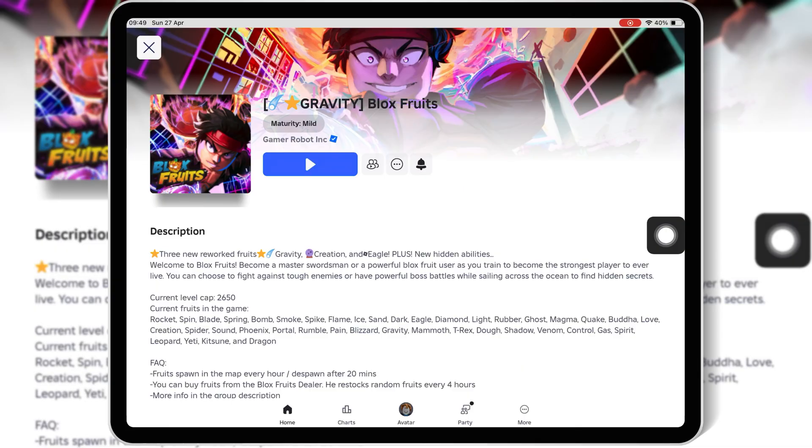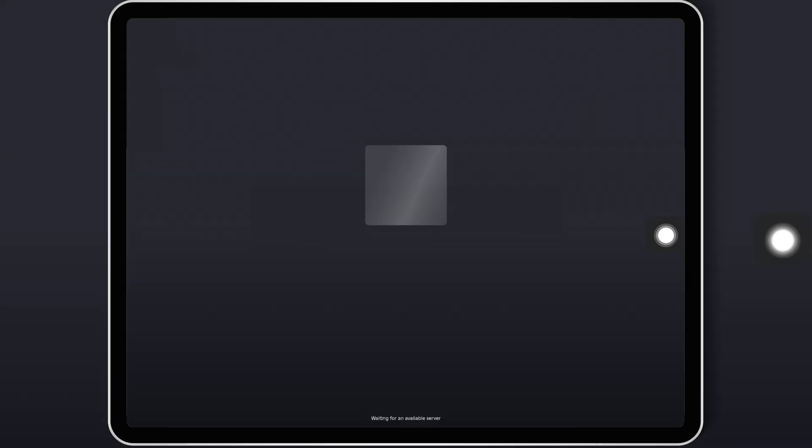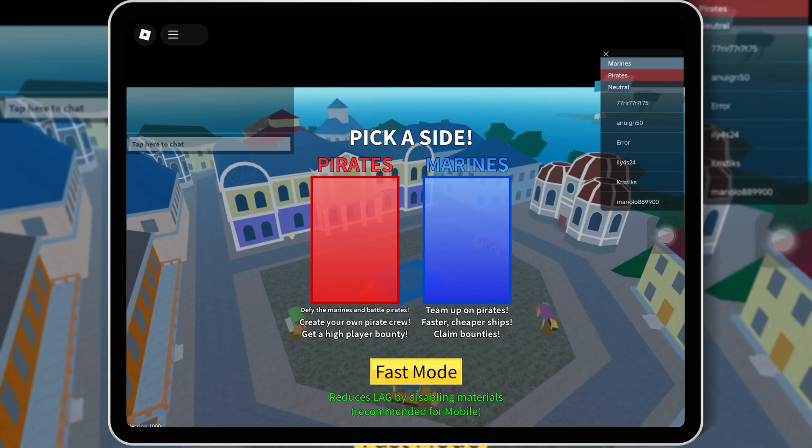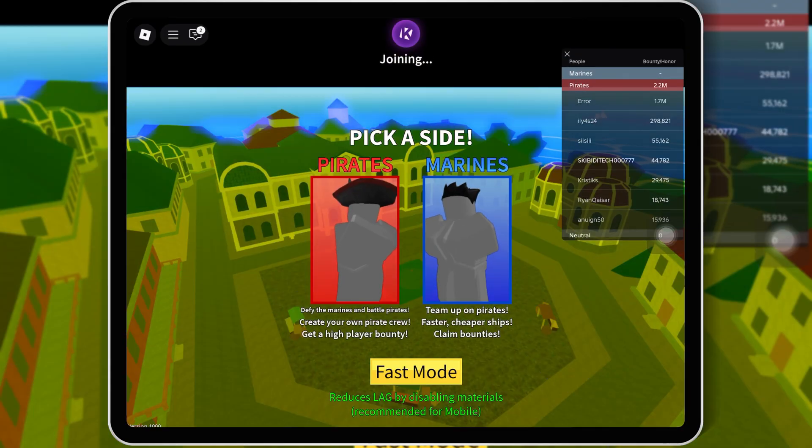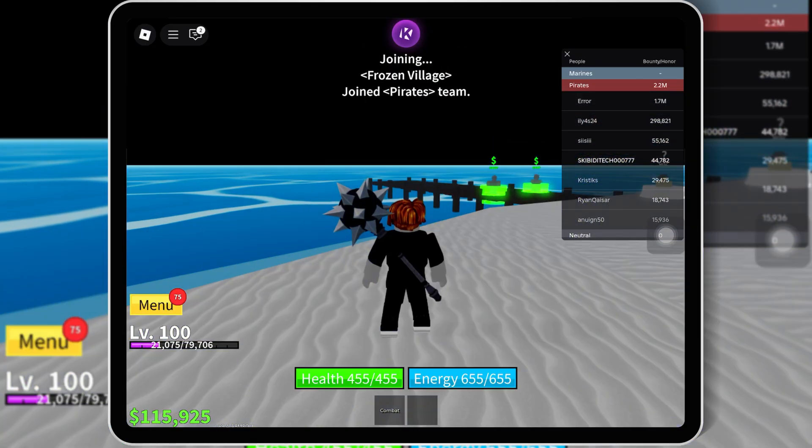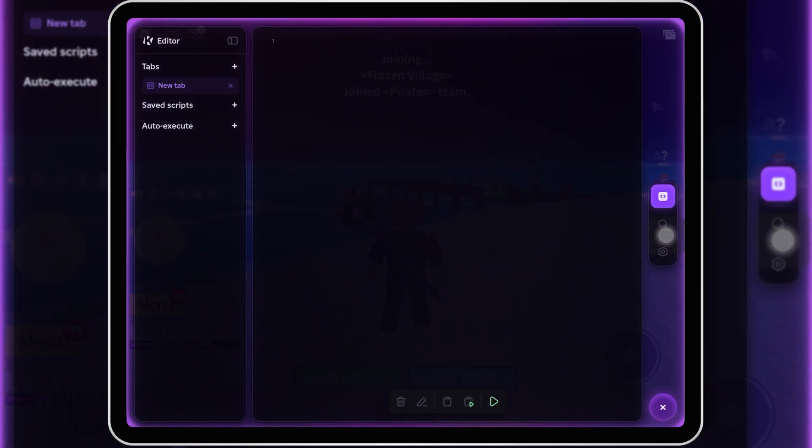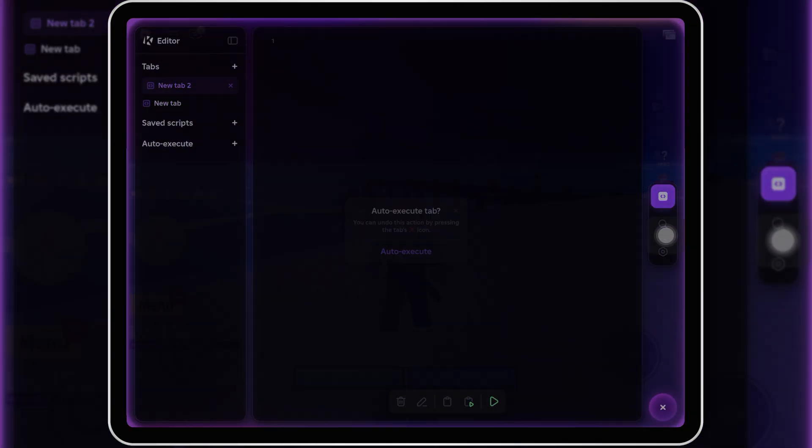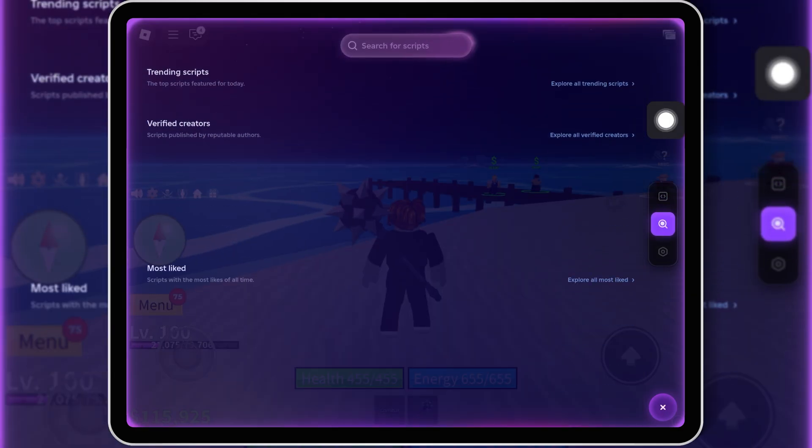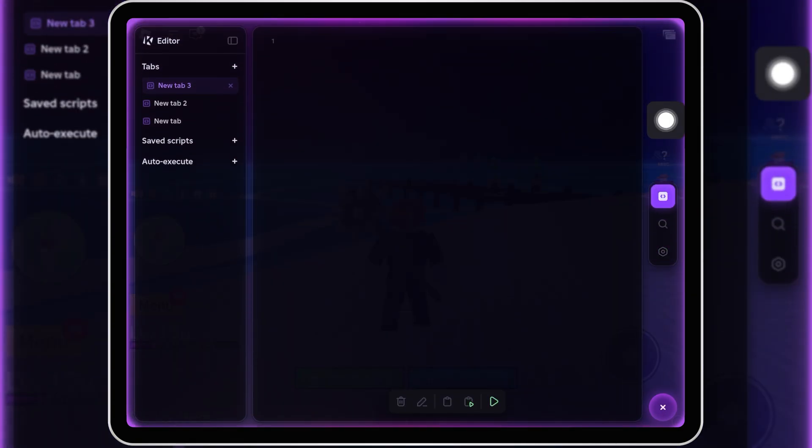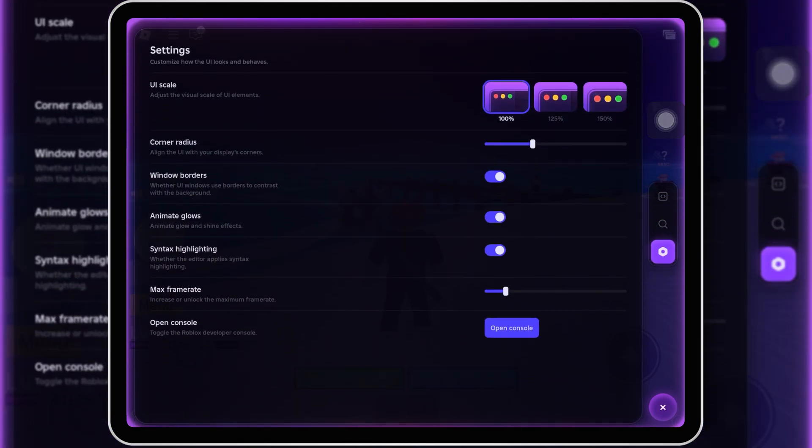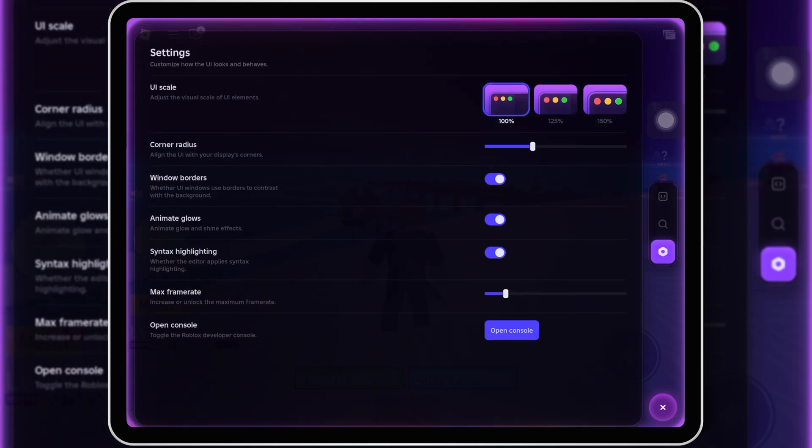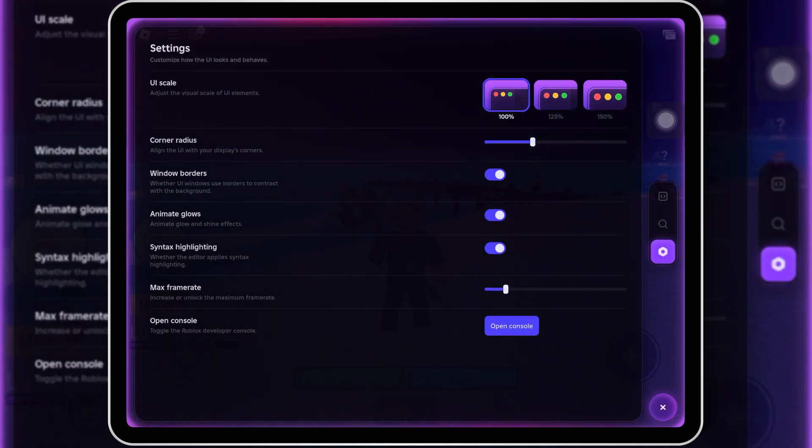And that's it, guys. Super easy once you know what to do. If this video helped you out, make sure you smash that like button, hit subscribe, and comment below if you want a full tutorial on the best scripts to use with Kernel Executor on iOS. Stay safe, have fun, and I'll catch y'all in the next one.